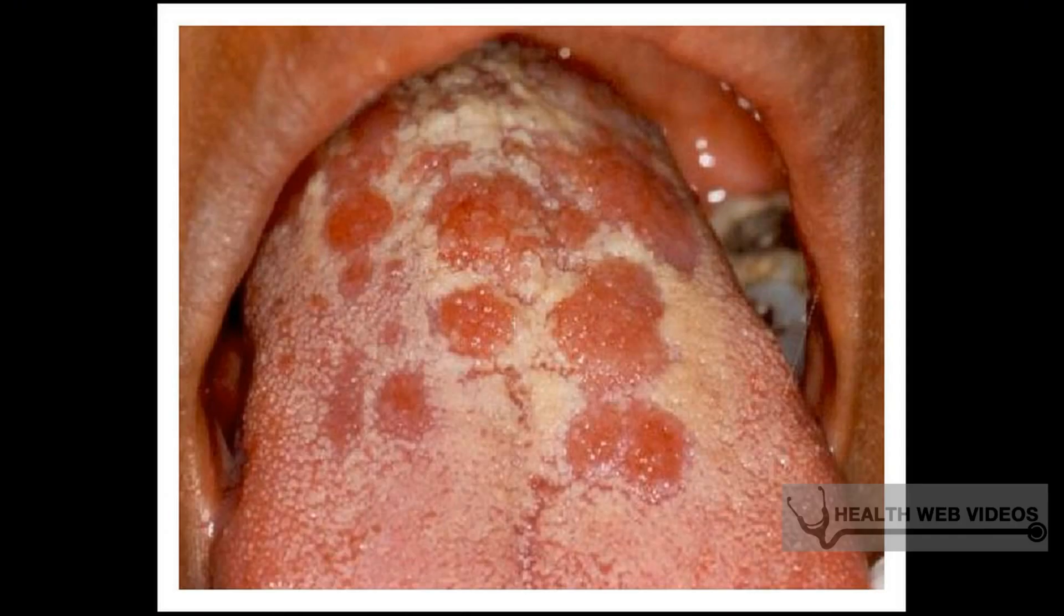Genital herpes is more common in women, one out of four, than in men, approximately one out of eight. The virus can be transmitted through sexual contact with someone infected with herpes, even if they have no symptoms at the time of sexual contact.